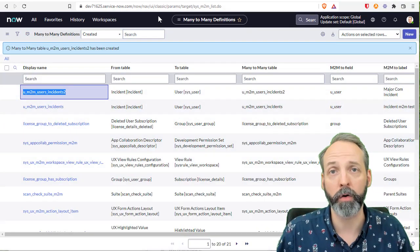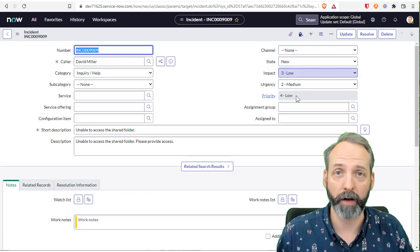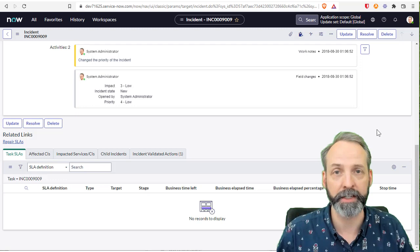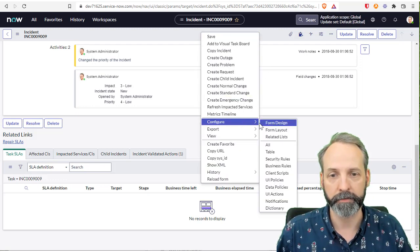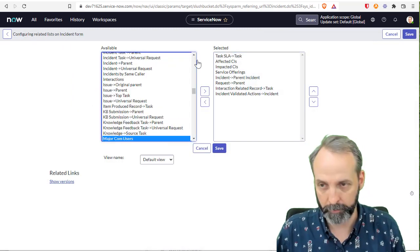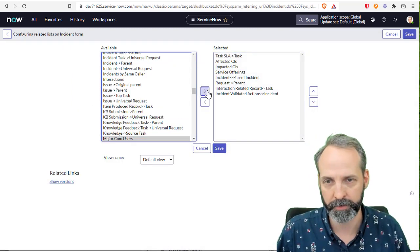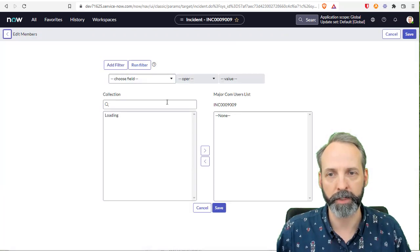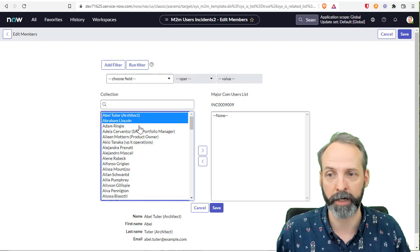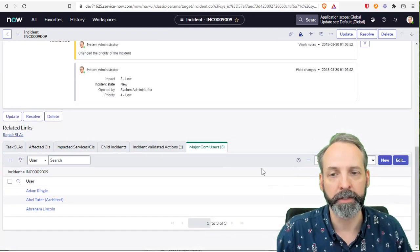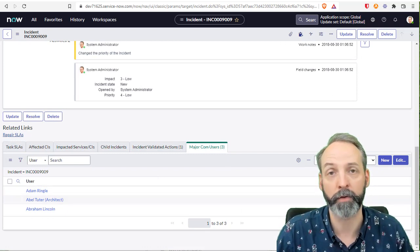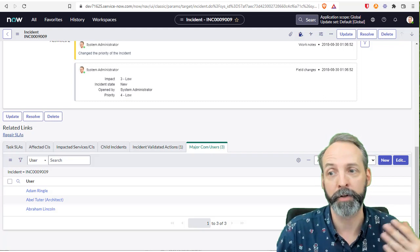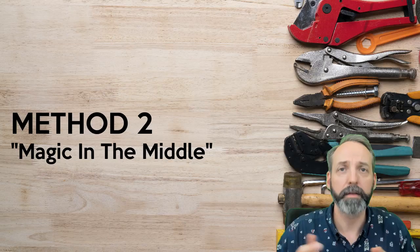Now we see our table in here. So we can go to the incident form and see this many to many in action. I've pulled up an incident form. Let's right click, configure related lists, and let's grab the major comm users. That's now on a related list. If we go there and we hit edit, we can see a list of users that we can add to that. So we'll put Abel Tuter, Abraham Lincoln, and Adam Ringel. And they are now related to that incident in a many to many fashion. Likewise, we could go to Adam Ringel's user record, and we could build a related list to the incidents and add incidents from there.